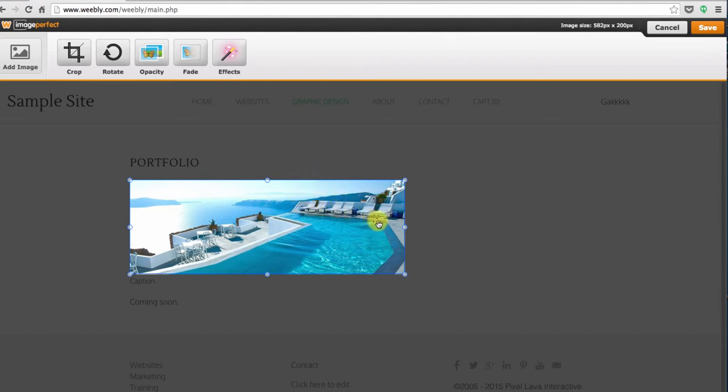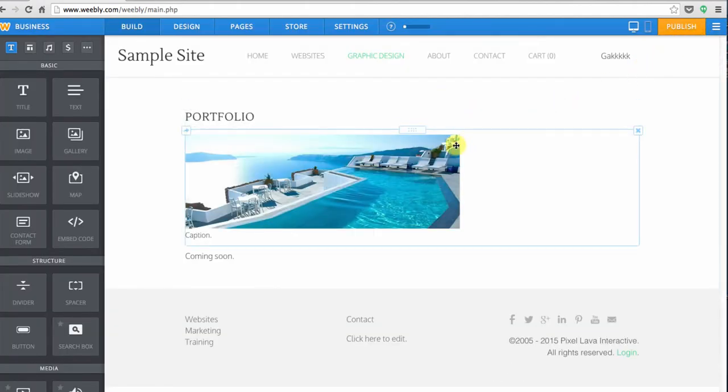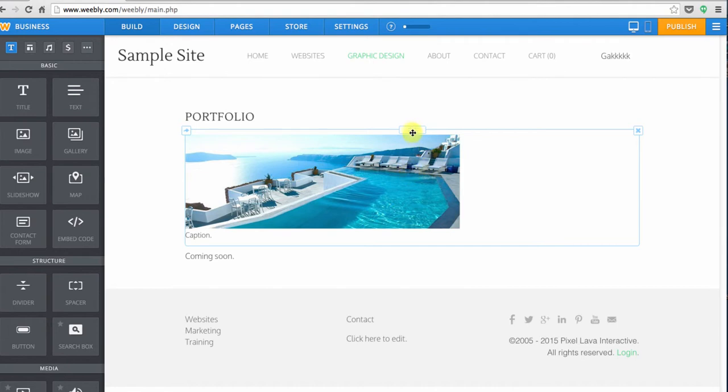Let's say that we have the image the way that we want it. We can save it over in the upper right hand corner and then there it is sitting on our page.